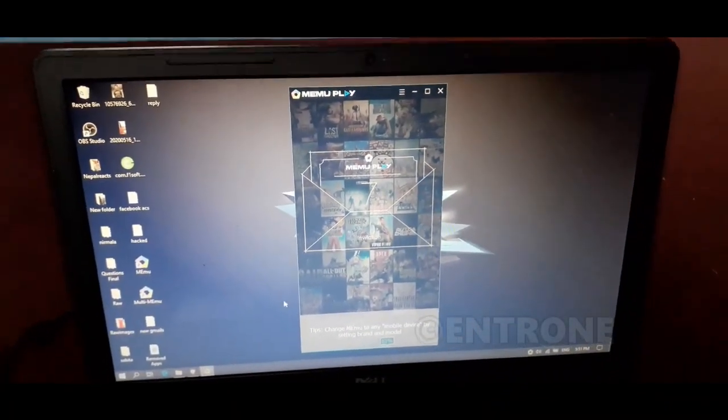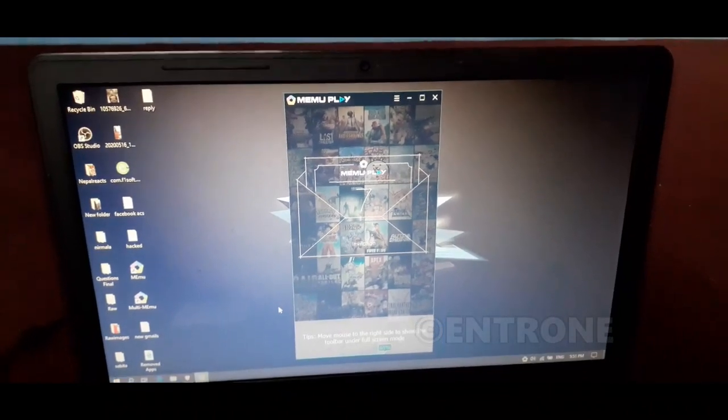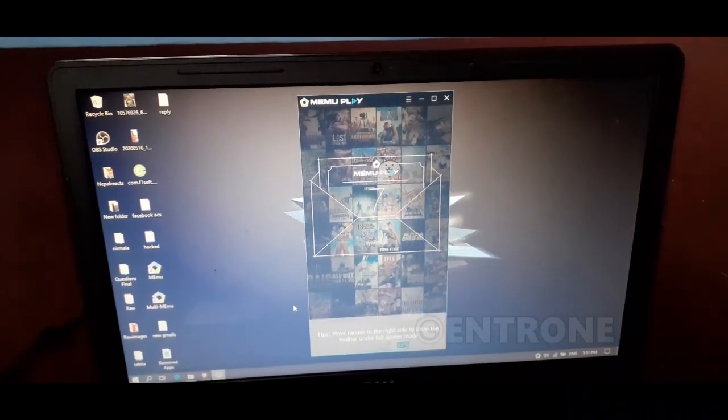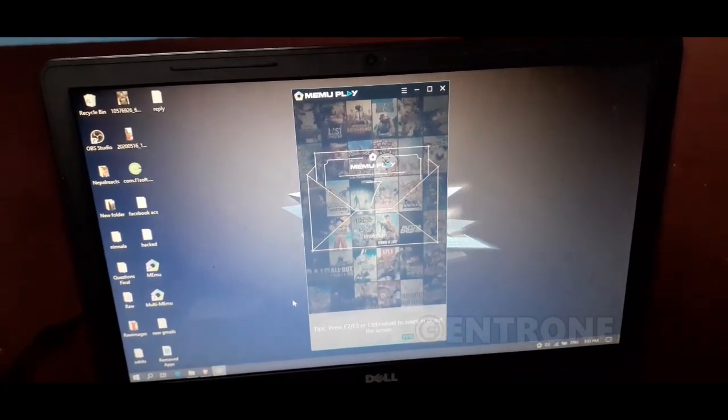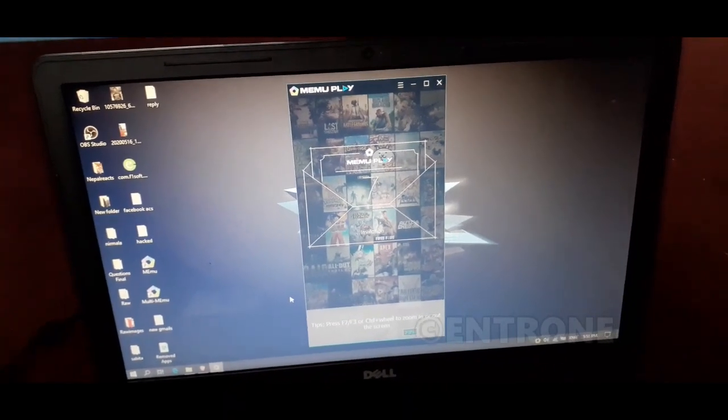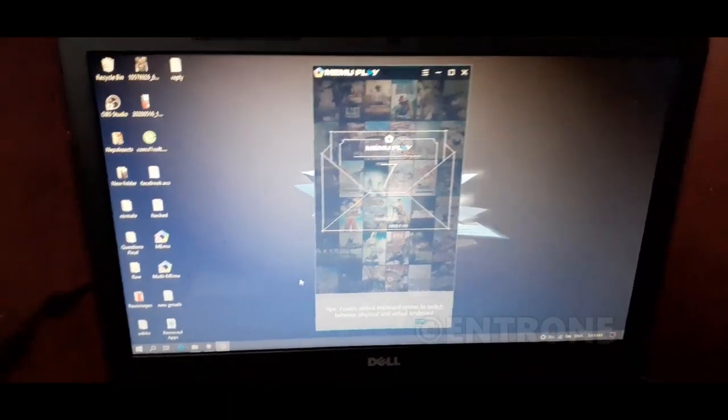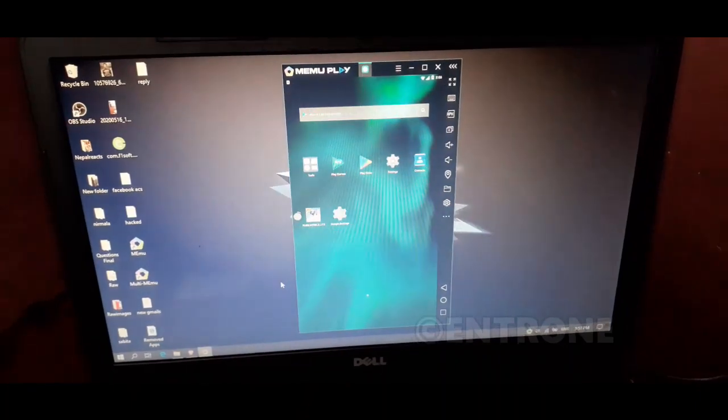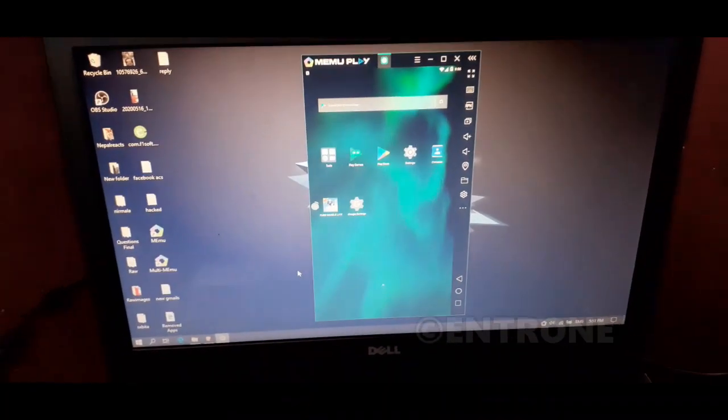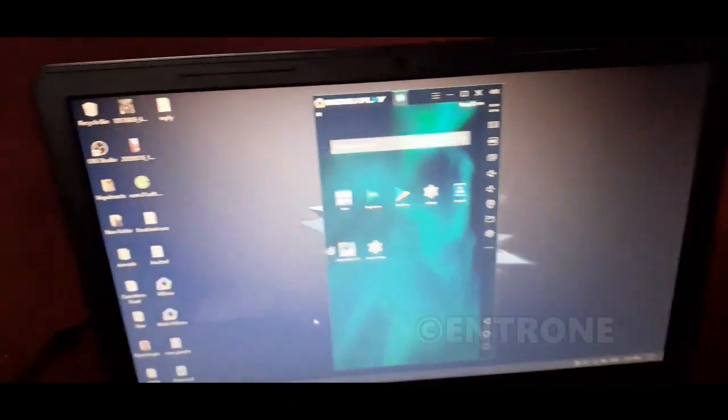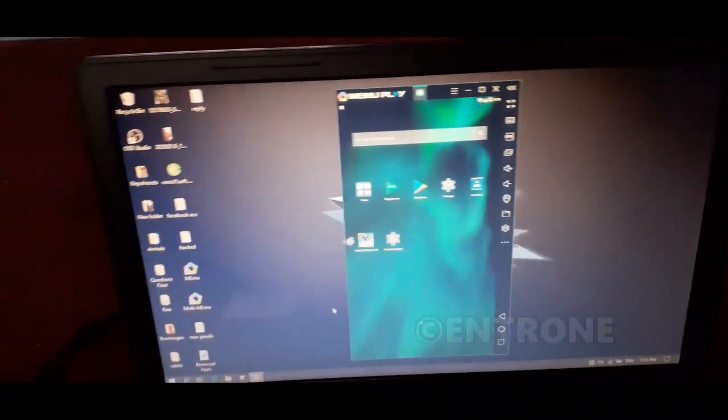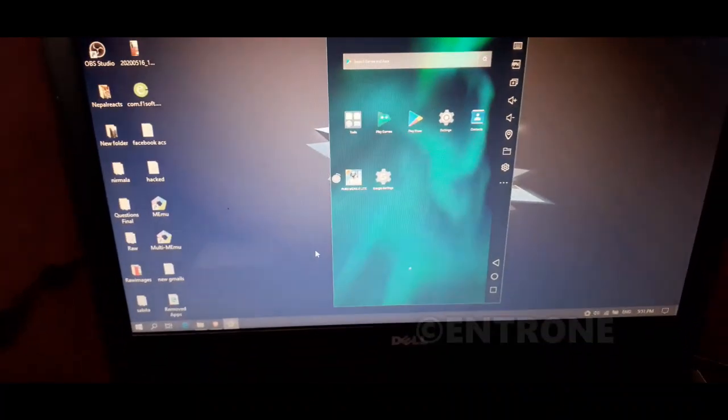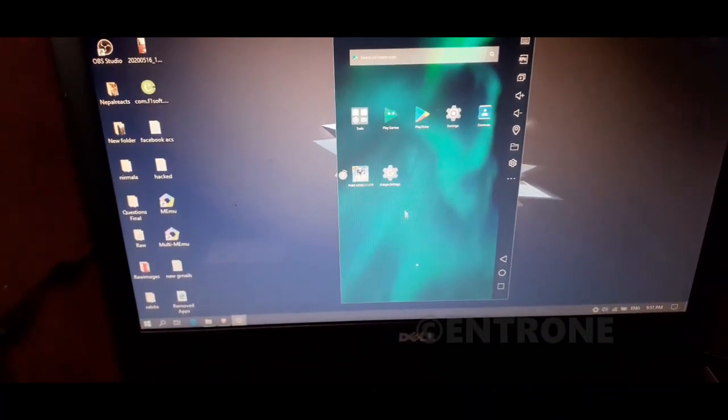This emulator is required because you are installing an Android game on your PC which is not supported directly. You can use many Android emulators like BlueStacks or Nox Player. I will show you here through Memu Play. After opening Memu Play, here is the Play Store. We have to go to Play Store.